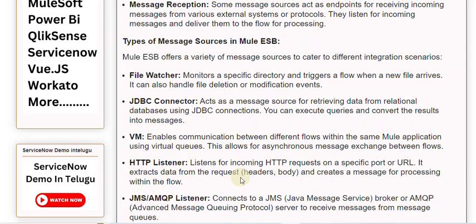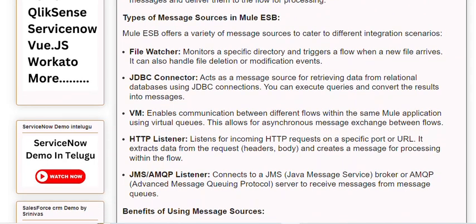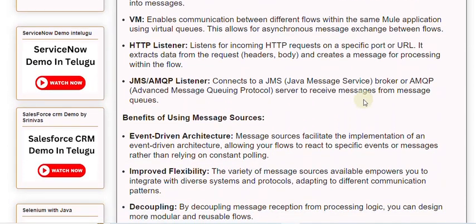V-AIM enables communication between different flows within the same Mule application using virtual queues, allowing for asynchronous message exchange between flows. HTTP Listener listens for incoming HTTP requests on a specific port or URL; it extracts data from the request headers and body, and creates a message for processing within the flow. JMS/AMQP Listener connects to a JMS (Java Message Service) broker or AMQP (Advanced Message Queuing Protocol) server to receive messages from message queues.